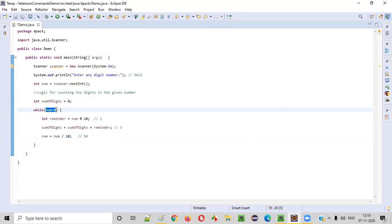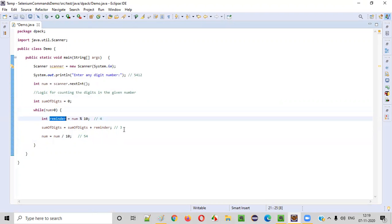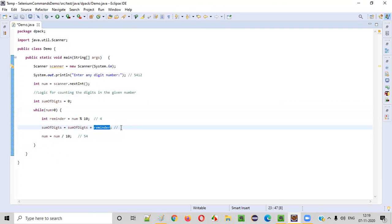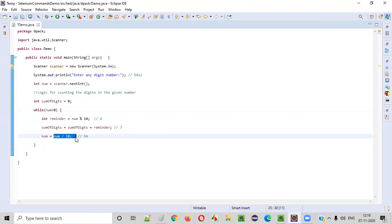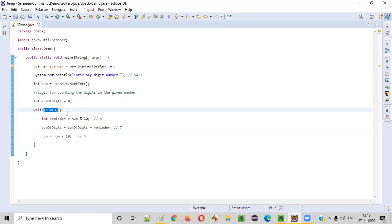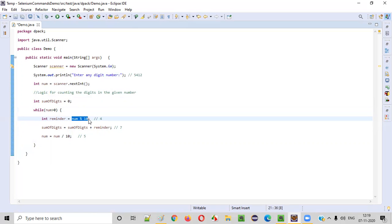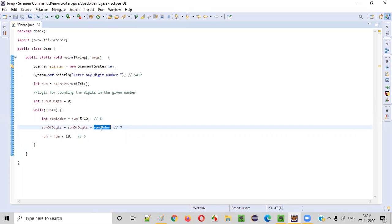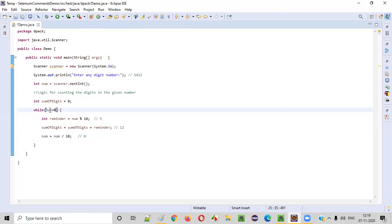Number is 54 now. 54 is greater than zero — true again. 54 % 10: this time 4 will be the reminder. Sum of digits is 3, reminder is 4, so 3 plus 4 is 7 — seven is added to sum of digits. Then number = 54 / 10, the last digit is gone, leaving 5. 5 is greater than zero, so we continue. 5 % 10 is 5, so reminder is 5. Sum of digits is already 7, reminder is 5, so 7 plus 5 is 12 — it becomes 12. Then number = 5 / 10 becomes zero. Zero is not greater than zero, so we come out of the while loop and the sum of digits is 12.